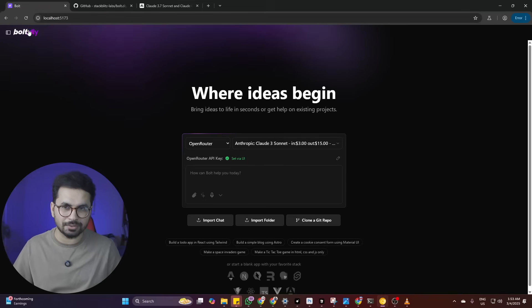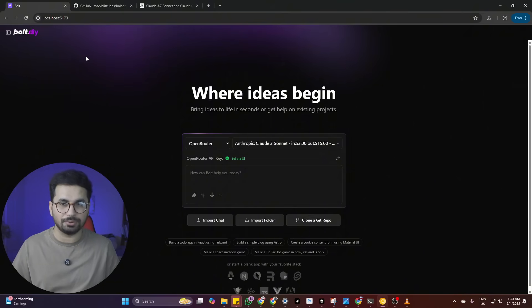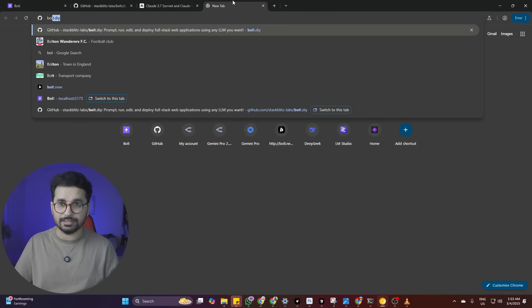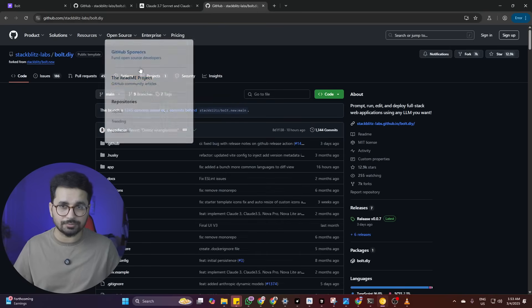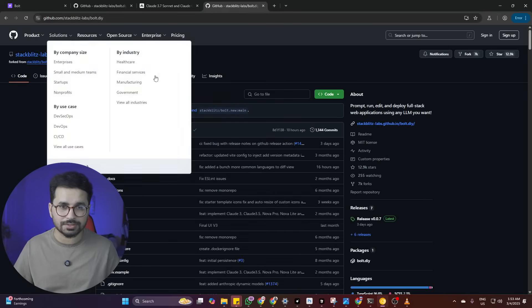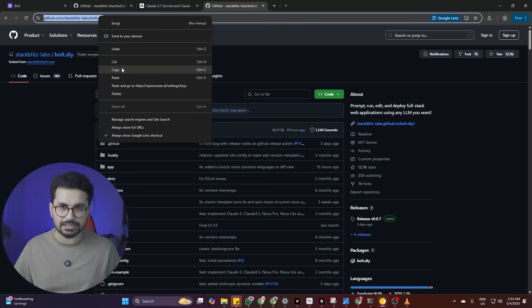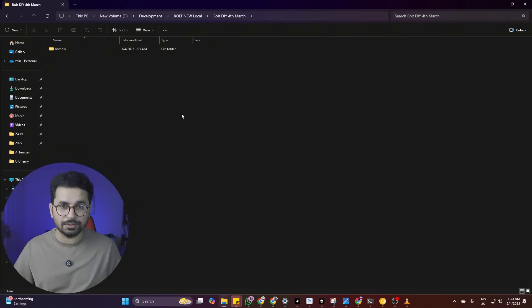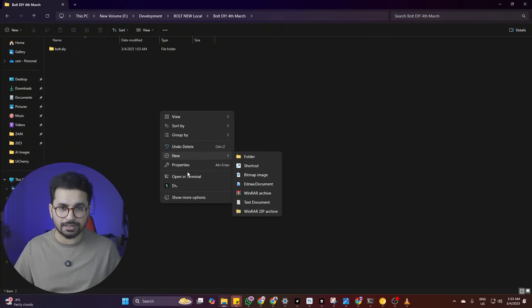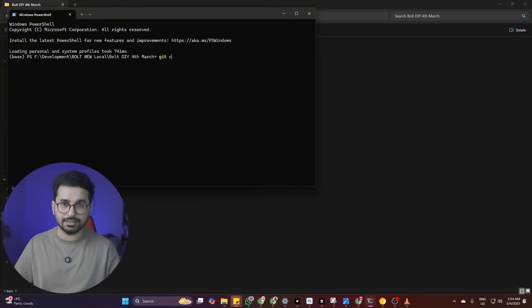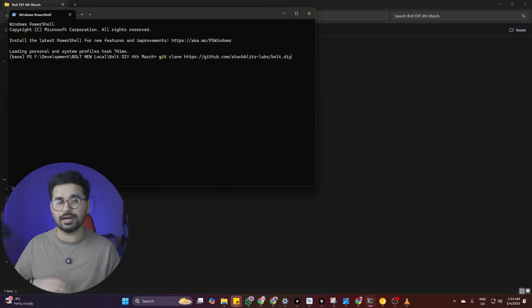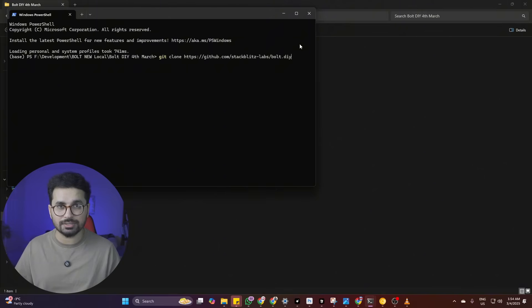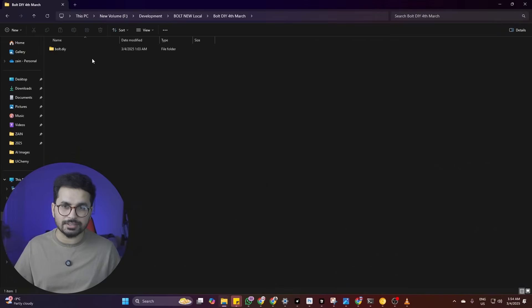Let me guide you first on how you can download and install Bolt.DIY locally on your computer. Simply open your browser and search for Bolt.DIY — it will load the GitHub repository. From there, copy the URL of the repository. Create an empty folder on your computer, open it in your terminal, and write 'git clone' followed by that URL, then press enter. I have already installed Bolt.DIY so I won't install it again, but it will clone the repository into your folder.